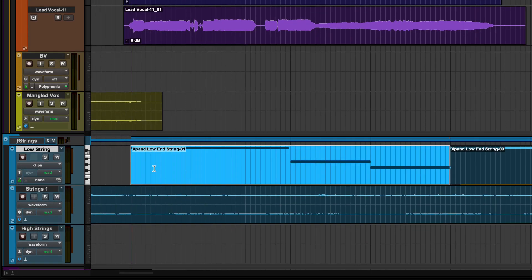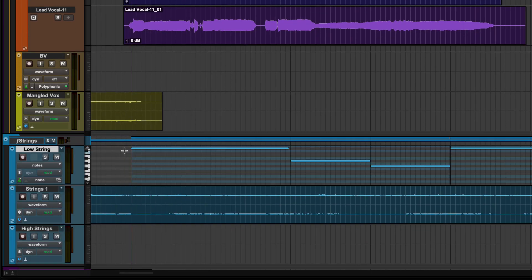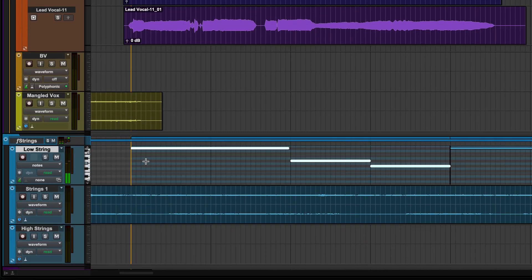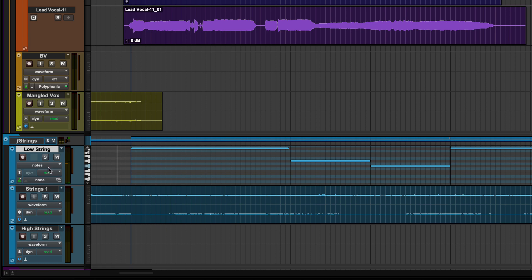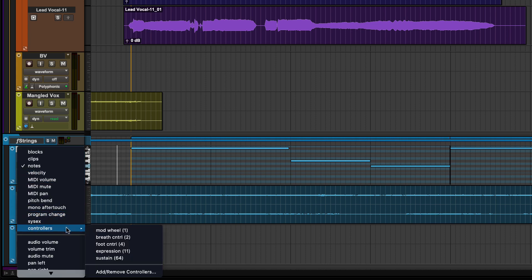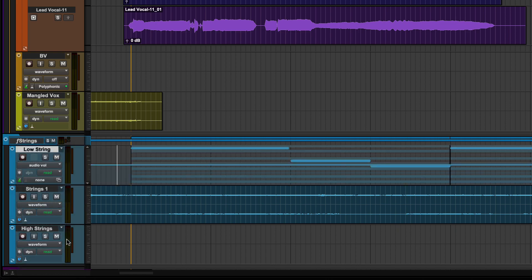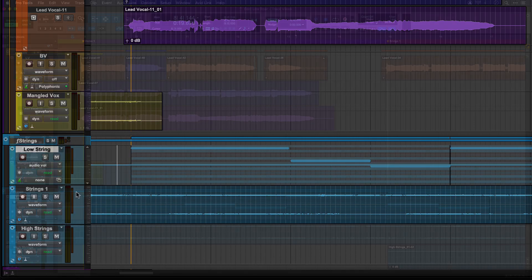On Instrument Tracks, you can work with MIDI as clips or individual notes. You can also view any other type of MIDI control data. Views grouped below the divider are for mix automation of the plugins and audio path through your Instrument Track.